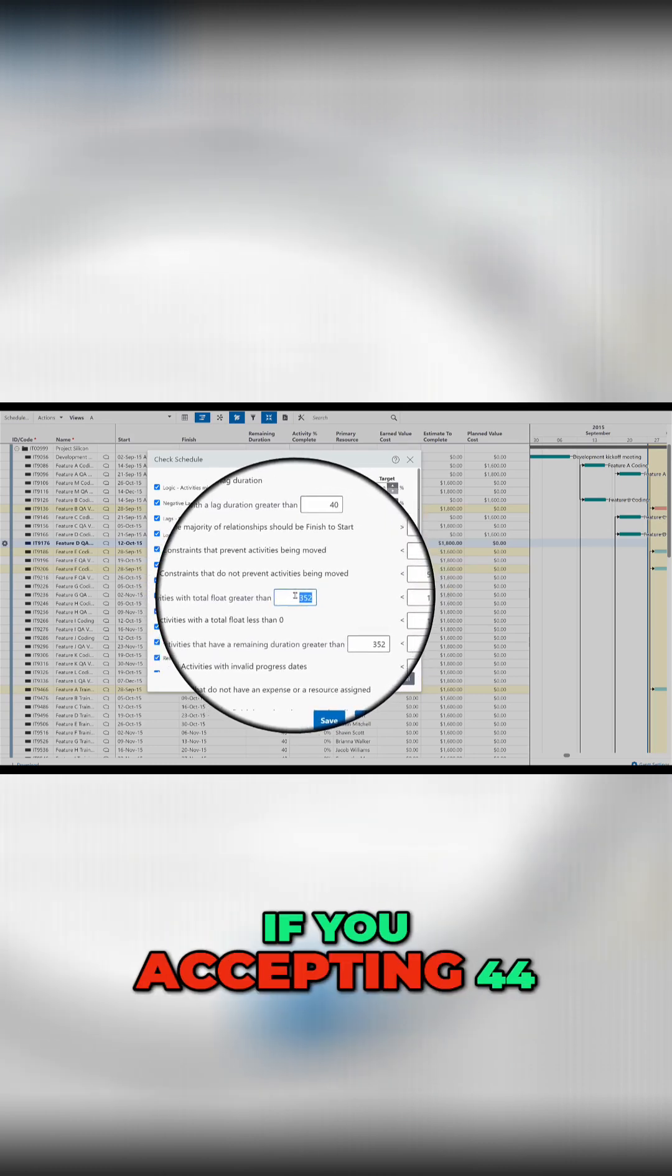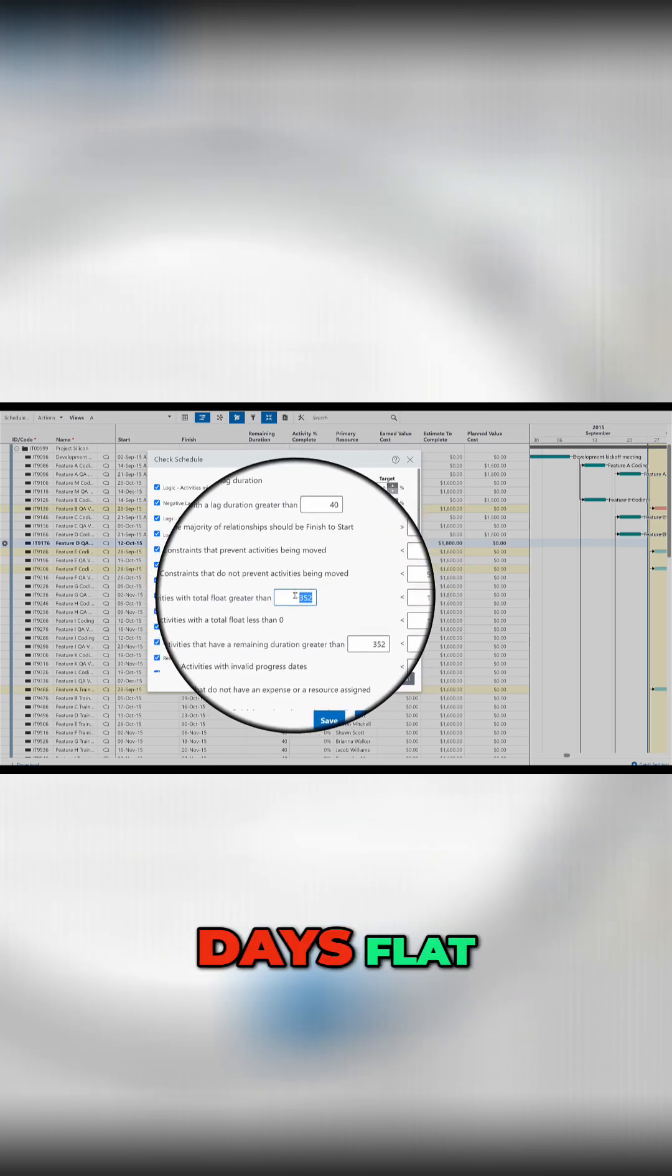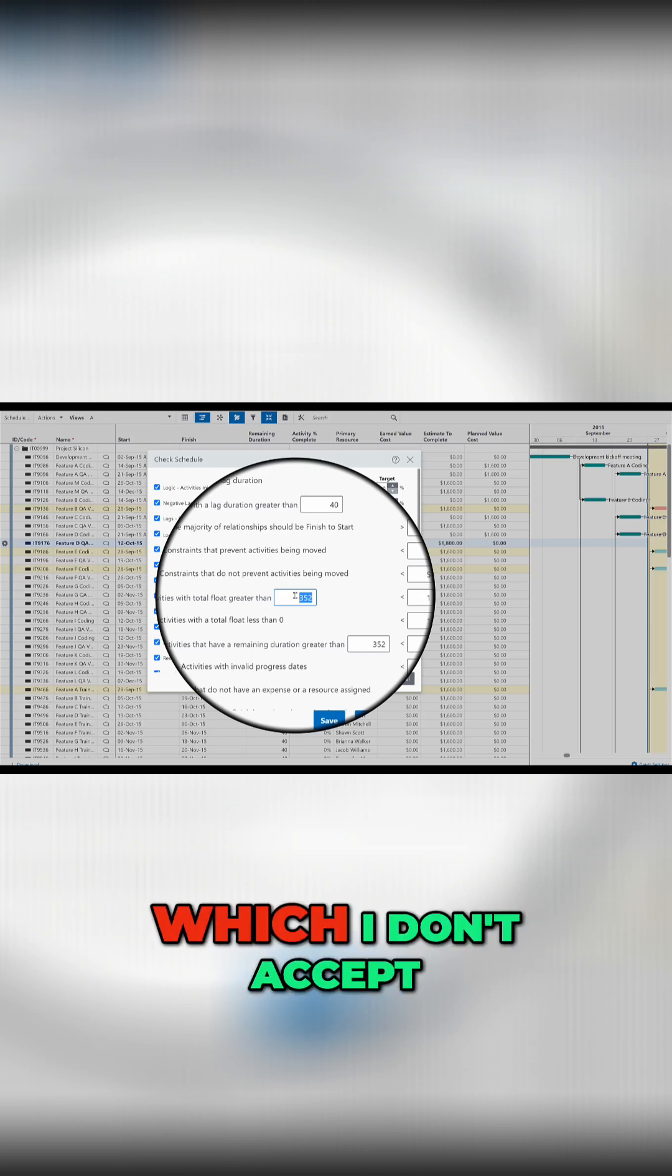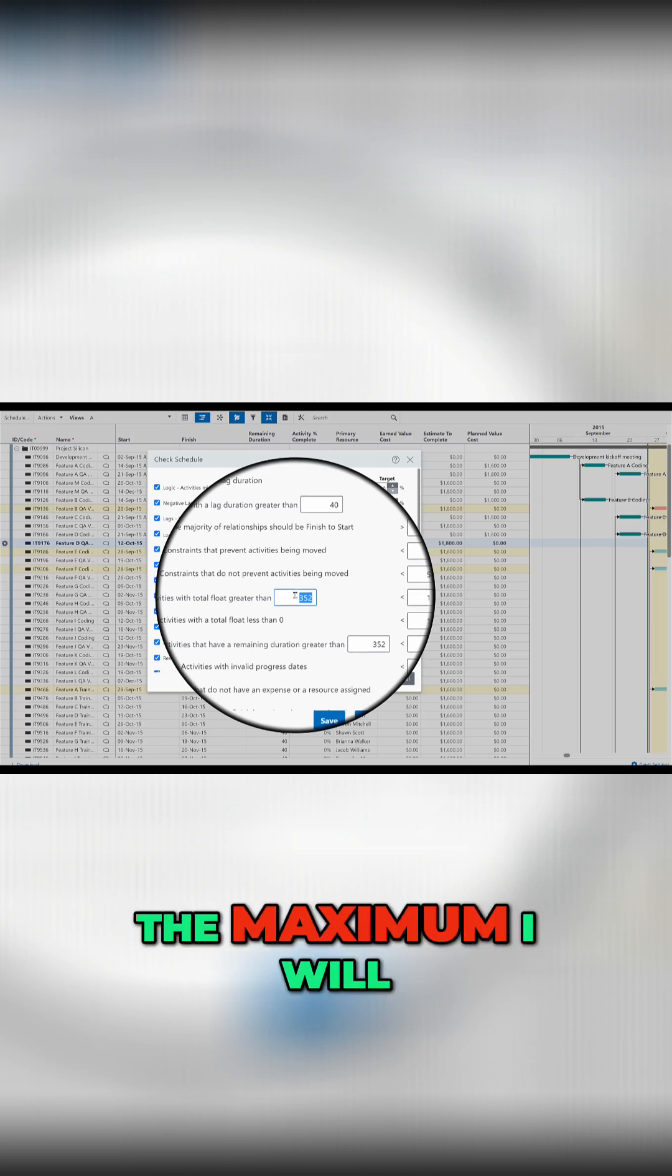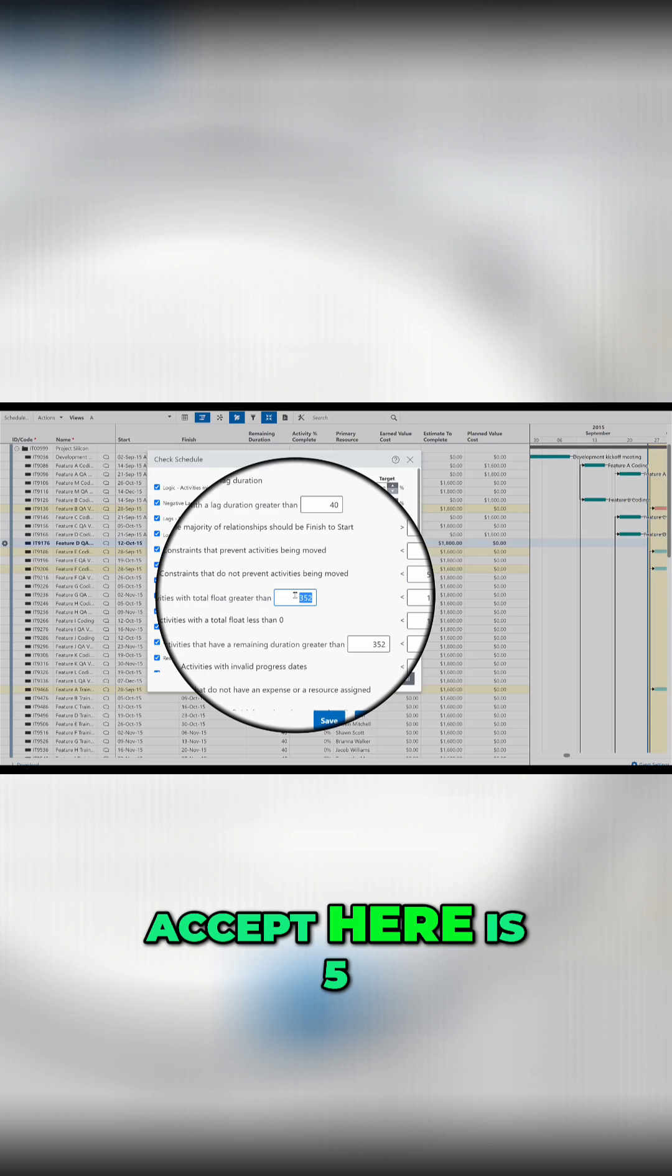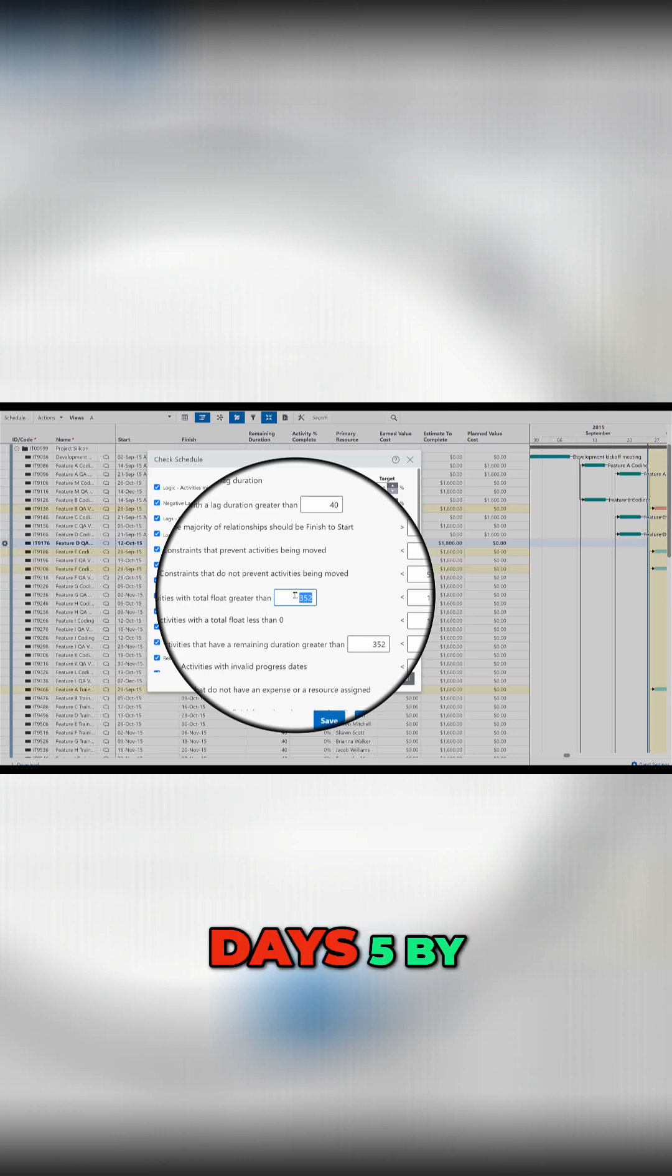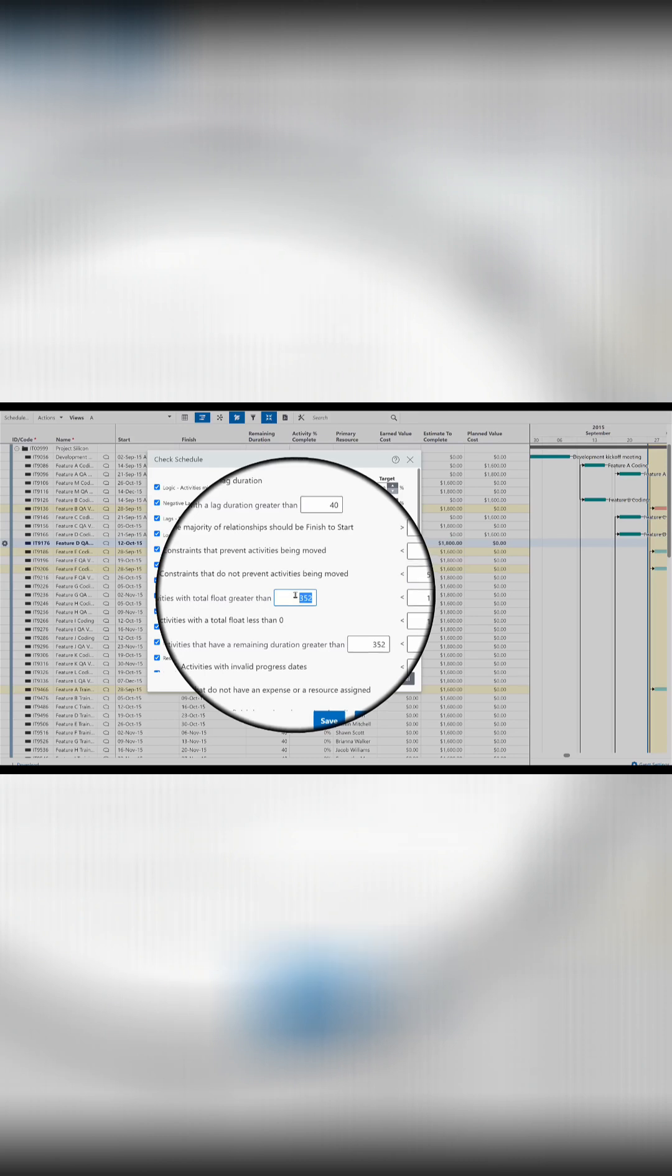So you keep it if you're accepting 44 days float, which I don't accept actually. The maximum I will accept here is 5 days. 5 by 8 hours.